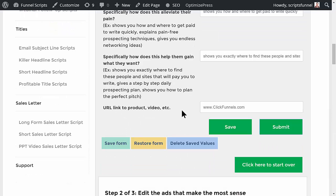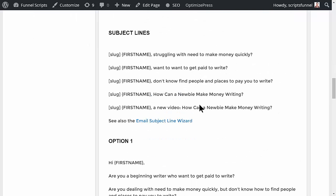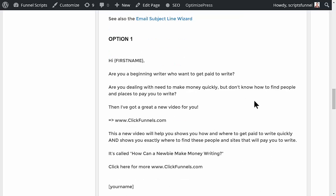We click Submit and it writes some subject lines for you. So you'd put in your slug — like FSBO, or Jimmy, or Russell B, or whatever. For example: 'Struggling with the need to make money quickly? Want to get paid to write but don't know how to find people and places to pay you to write? How can a newbie make money writing? — A new video: How Can a Newbie Make Money Writing.'